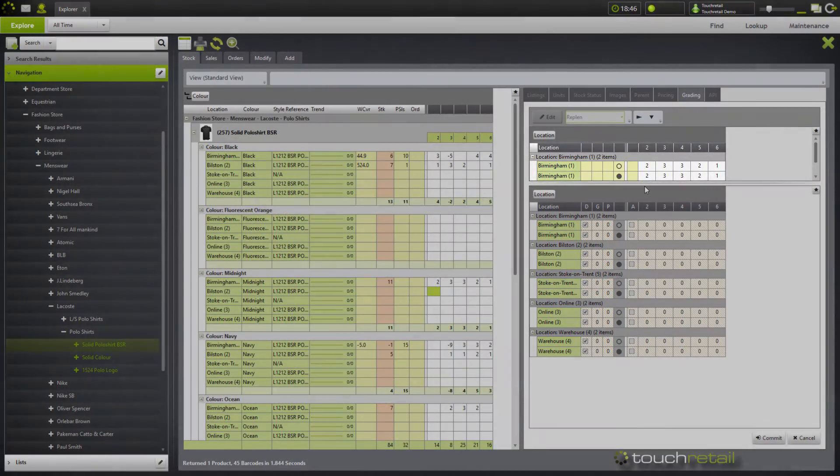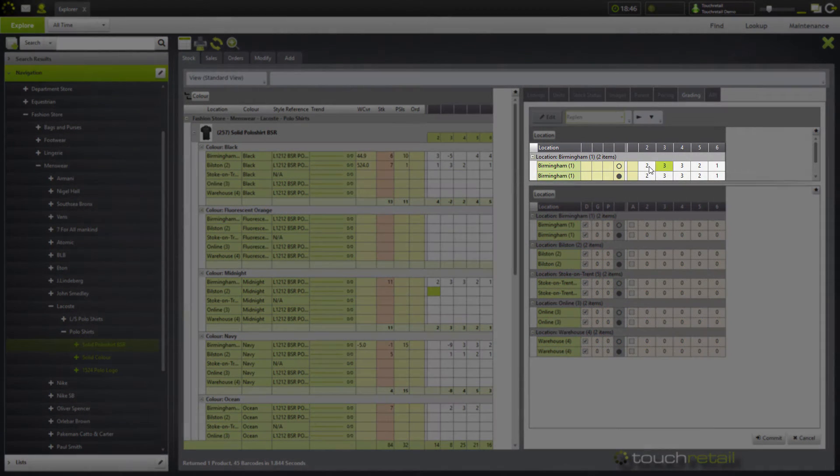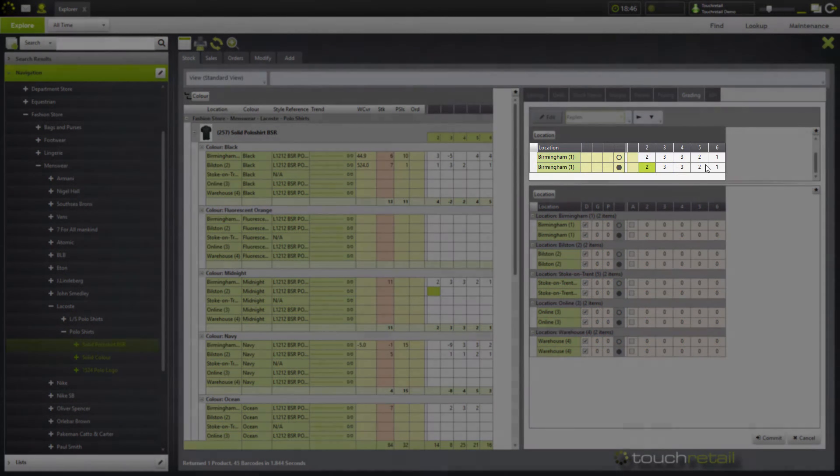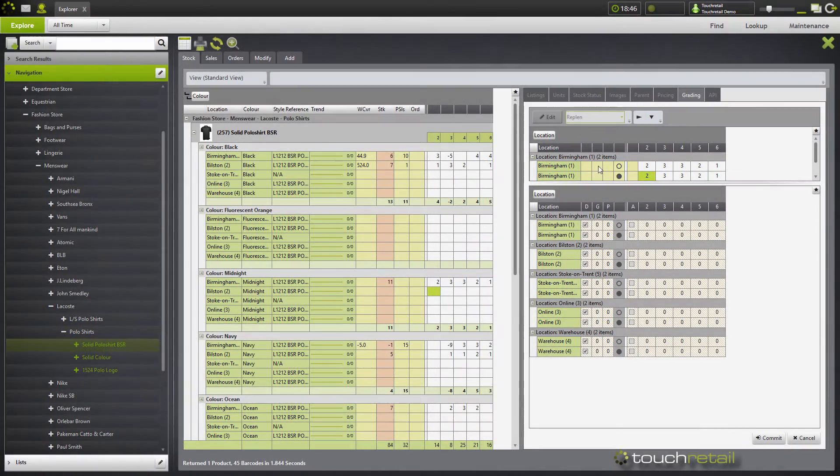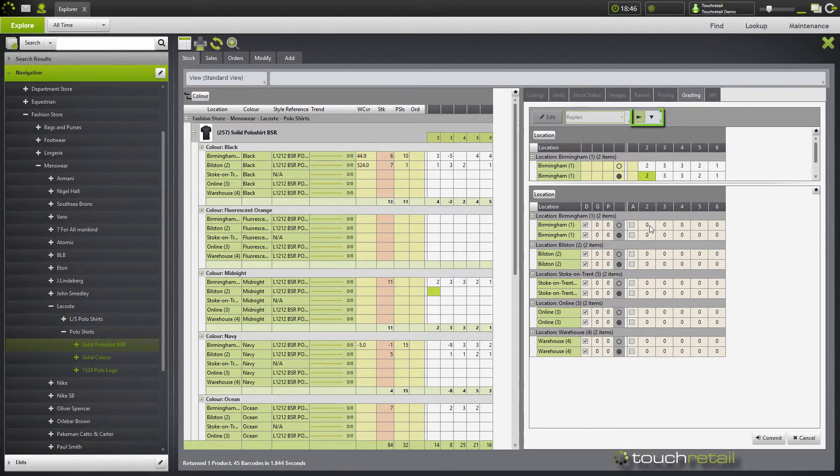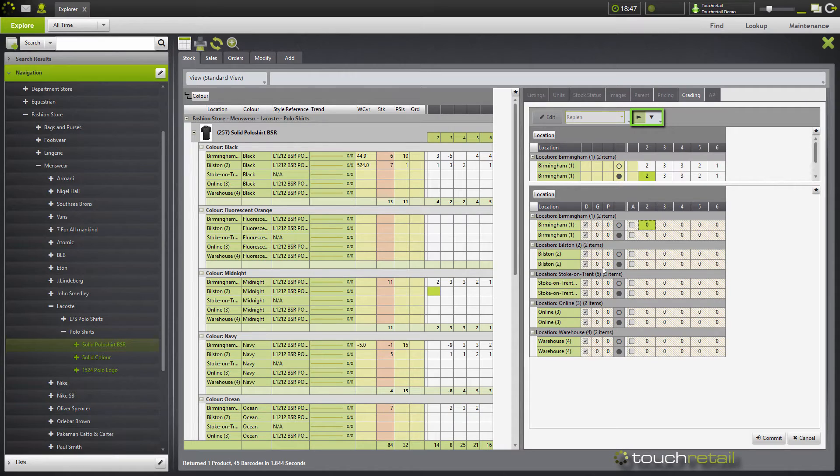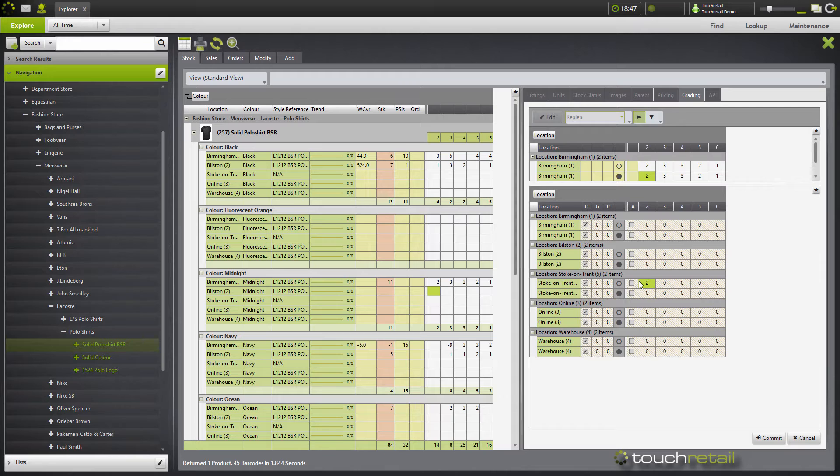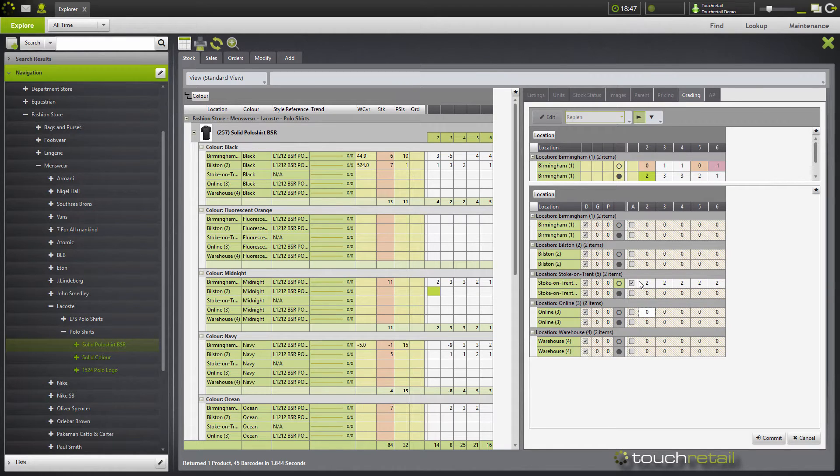If using a replenishment type, the location at the top represents a source location. You can use the across row and the down column tools to set the quantities in bulk. For example, if we wanted to set our minimum to 2 in Stoke-on-Trent, we will click on the arrow and type 2 and then click away from the cell or press the Enter key on the keyboard.